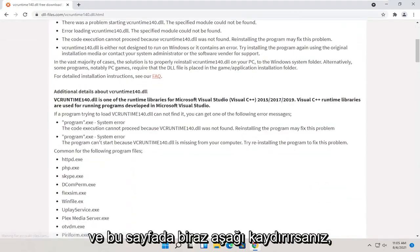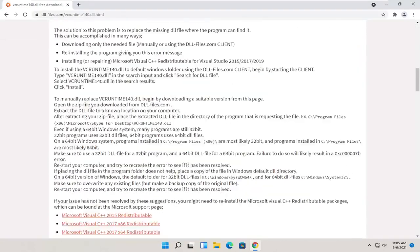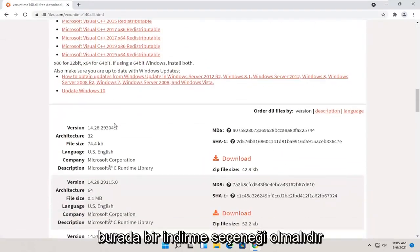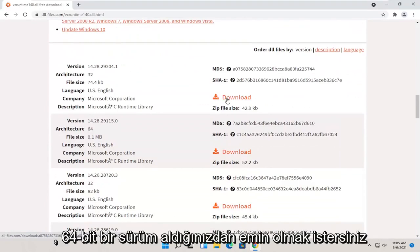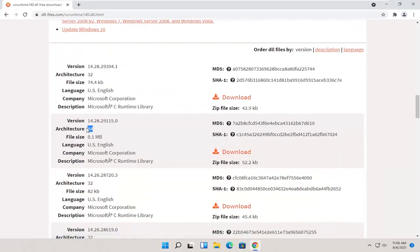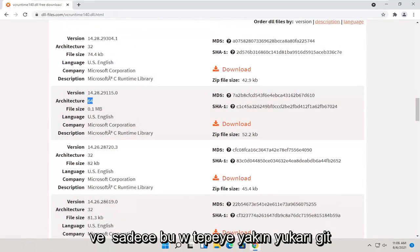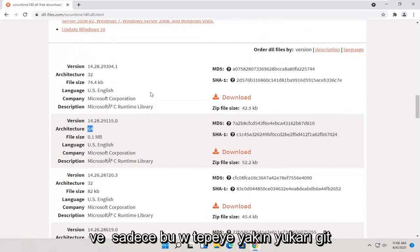If you scroll down a little bit on this page here, there should be a download option here. You want to make sure you're getting a 64-bit version, and just go up near the top. This should be the more up-to-date version.